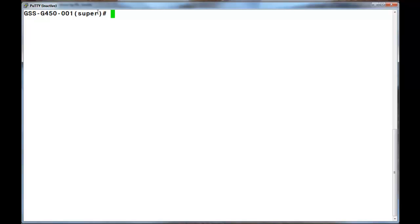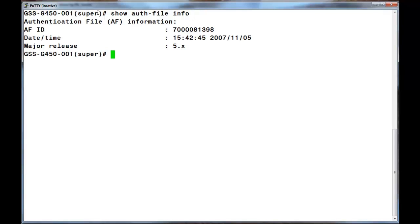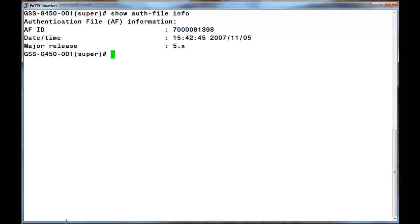There are two commands that I will be entering to understand the critical points, and then the third to upgrade the actual firmware. The first is to identify the authentication file version installed in the target gateway. That command is show auth file info. The major release file version is indicated as 5.x.